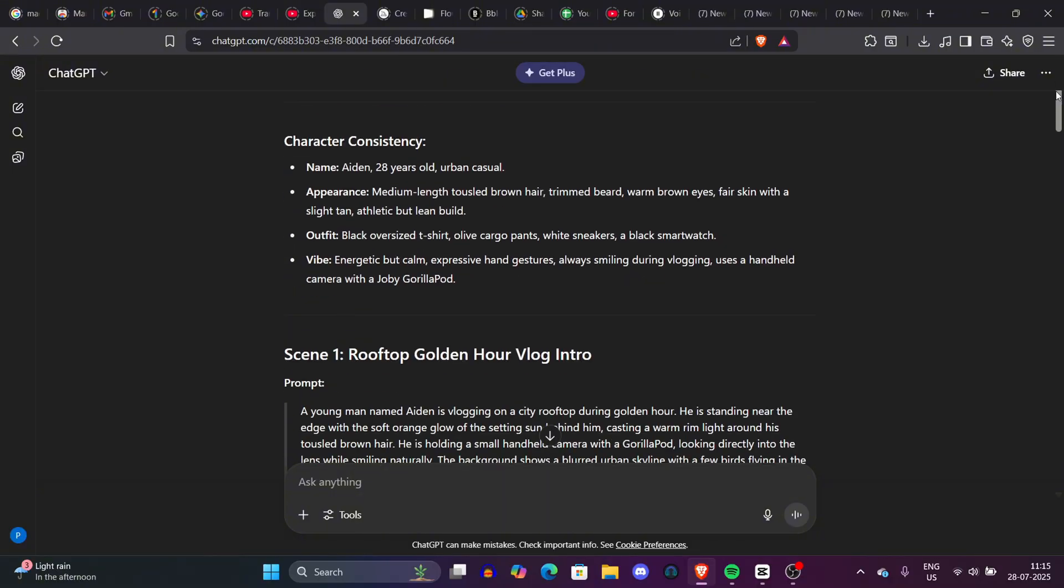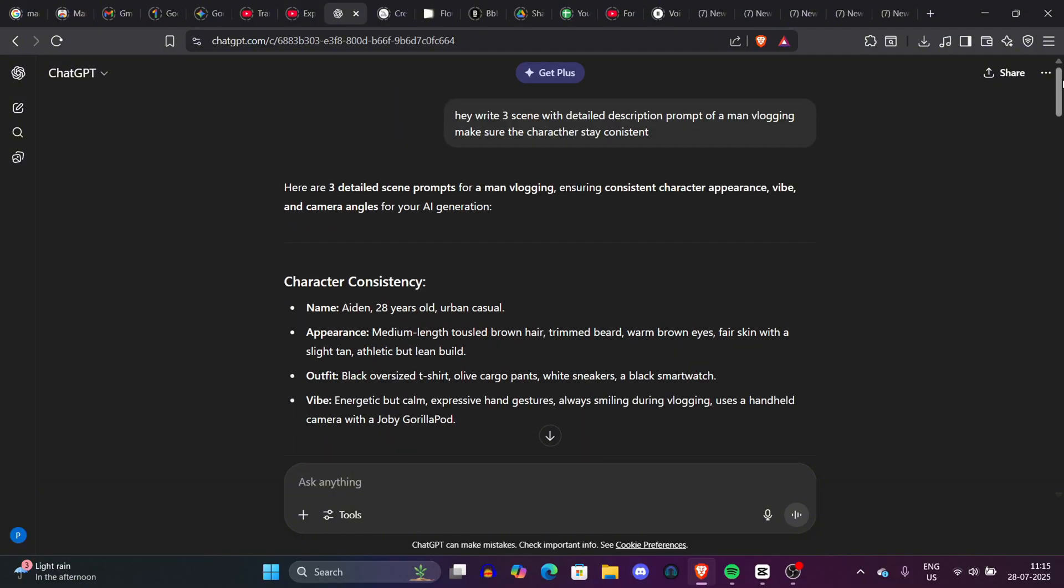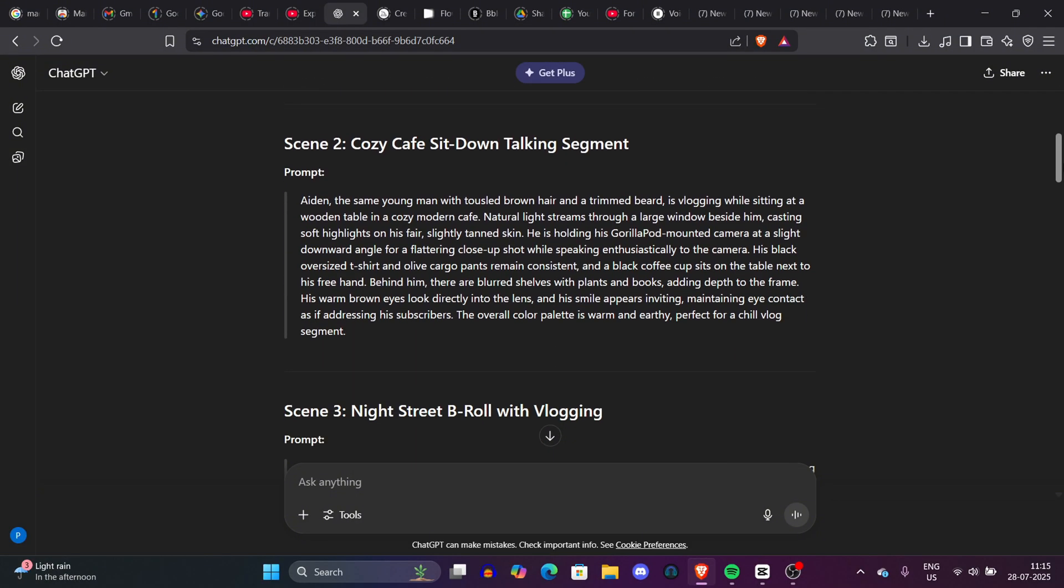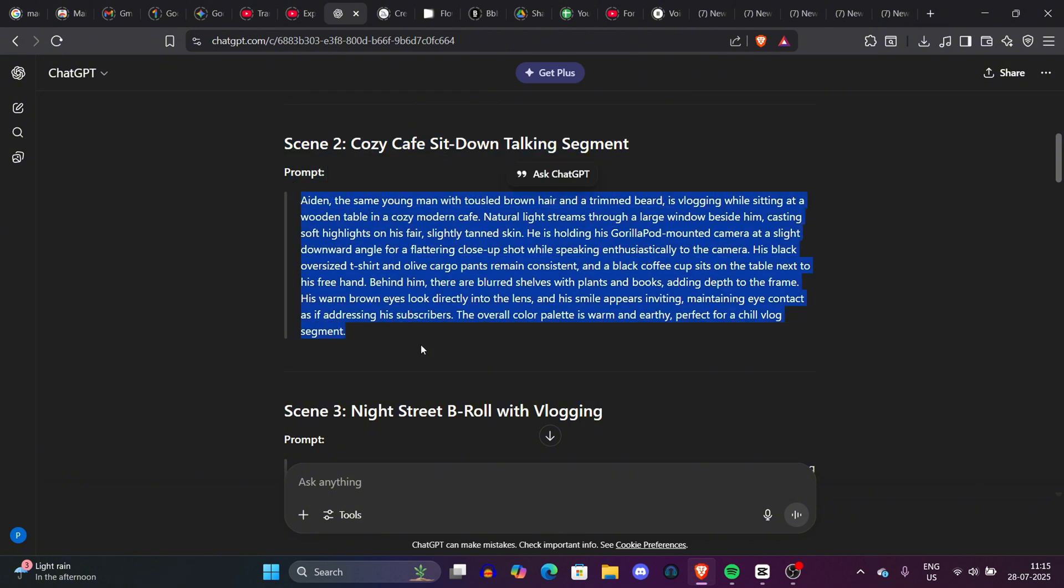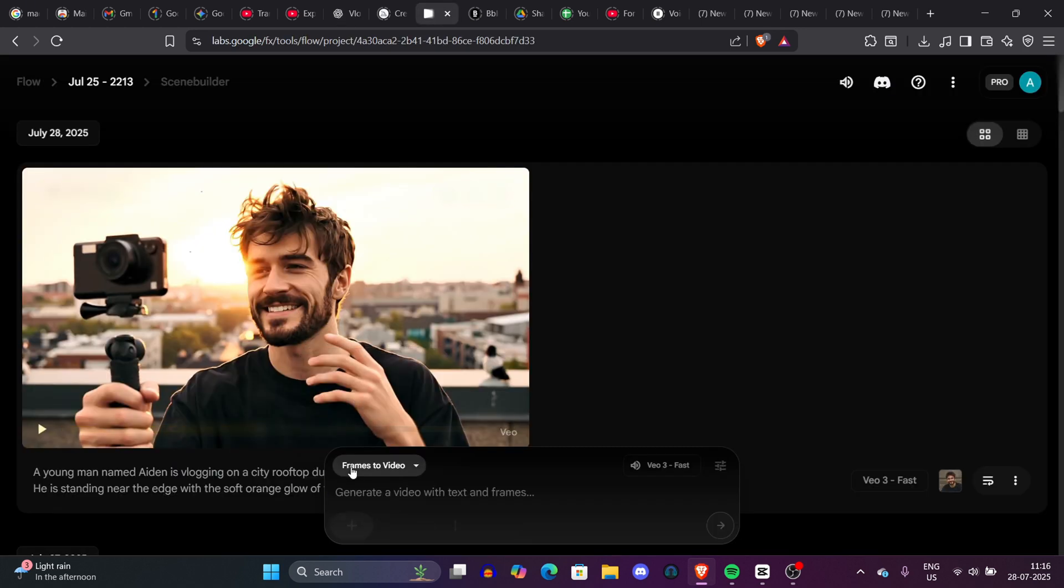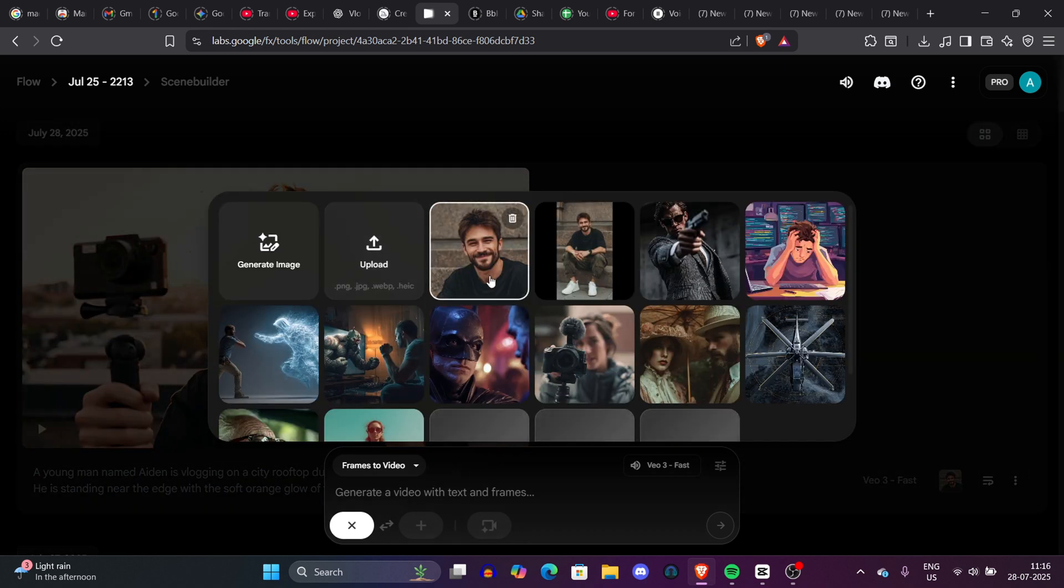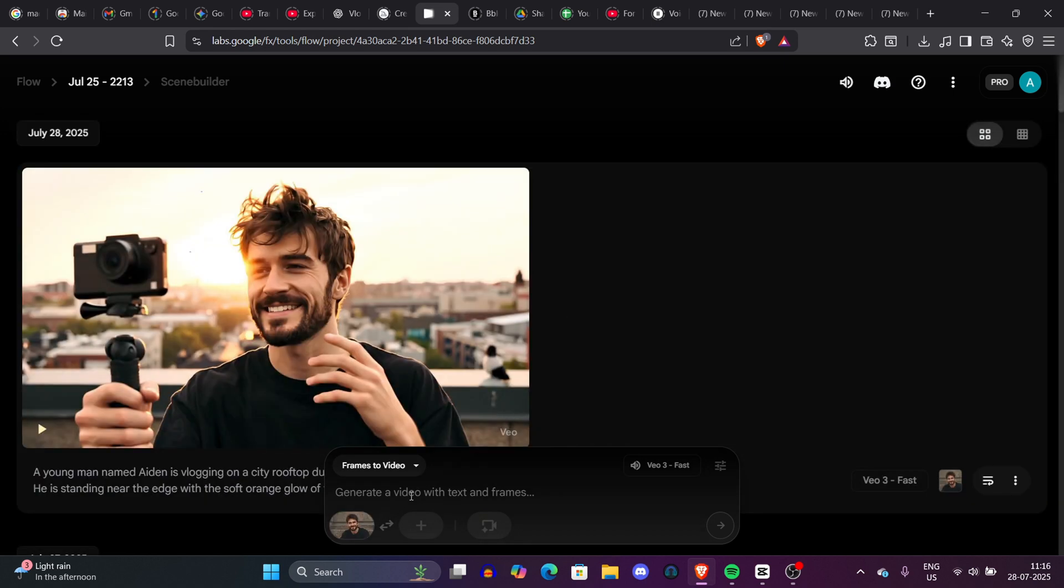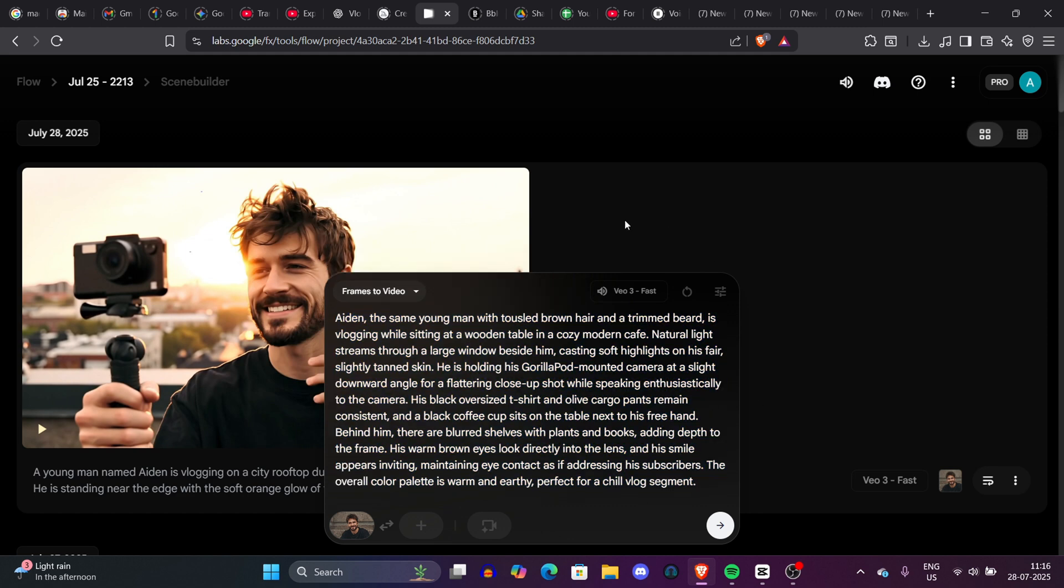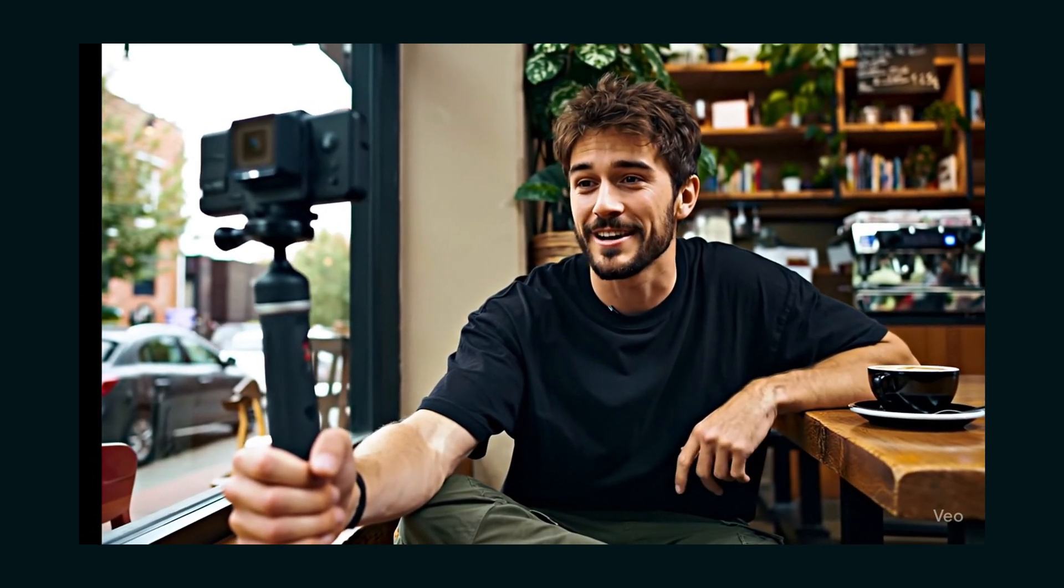We will go to ChatGPT again and copy the scene number two and we'll go to the same steps. We'll go to labs.google.com slash FX Tools slash Flow and here we'll just upload another image. The same character we downloaded from the Midjourney and this time the prompt will be second prompt. We just copied from the ChatGPT and paste it here and what will happen will amaze you. Hey everyone, welcome back to the channel. Today, I wanted to talk about my favorite coffee spots in the city.